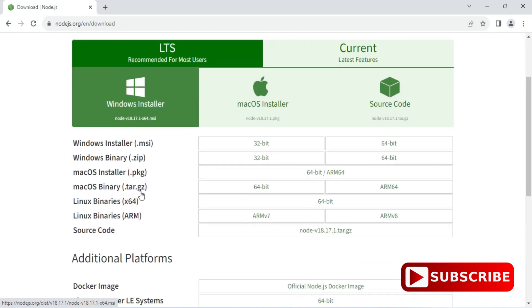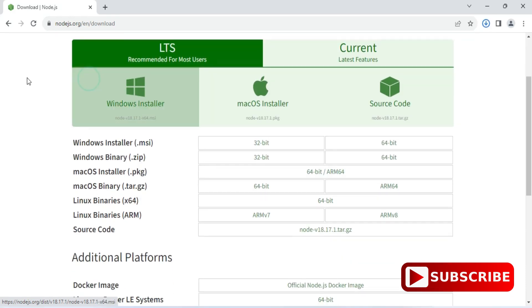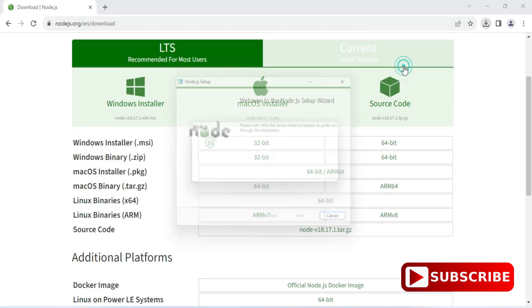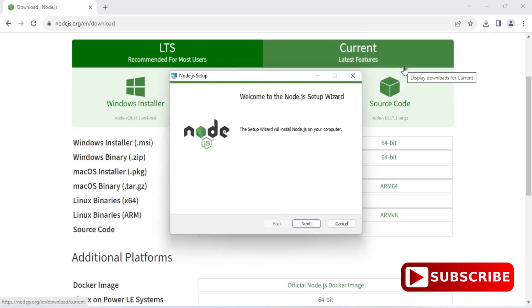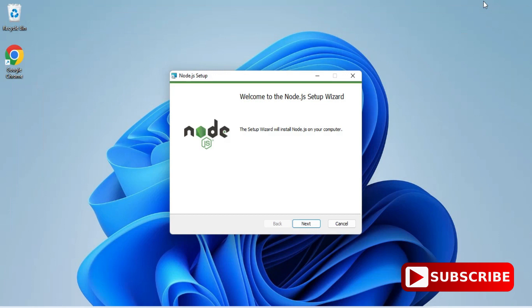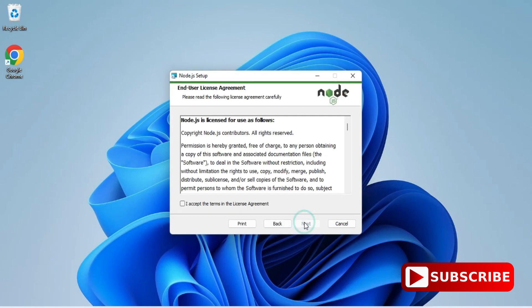So I'm just clicking on this button. It has started downloading and my download is done. Now to install it I'm going to click on this MSI. Let me minimize my browser and here I'm going to simply click on next button.